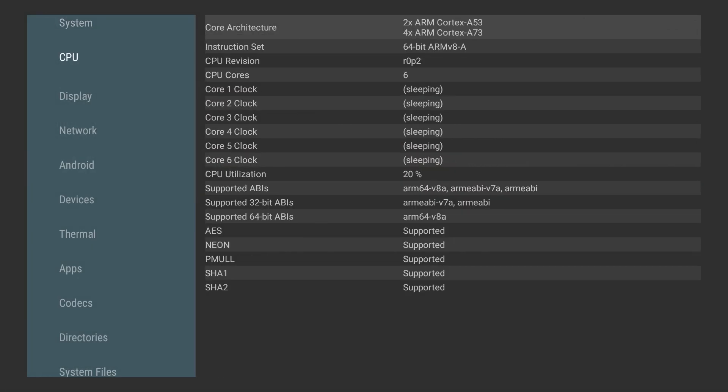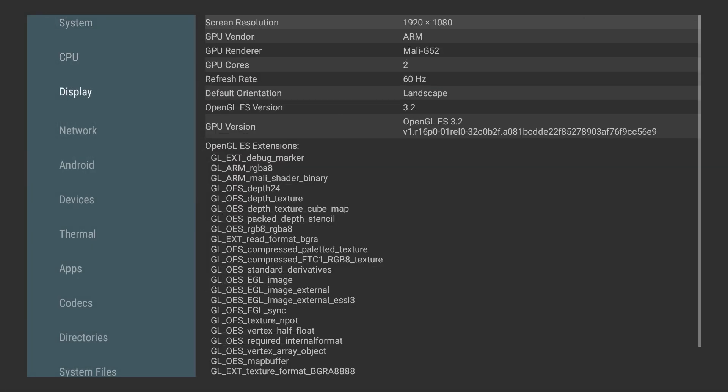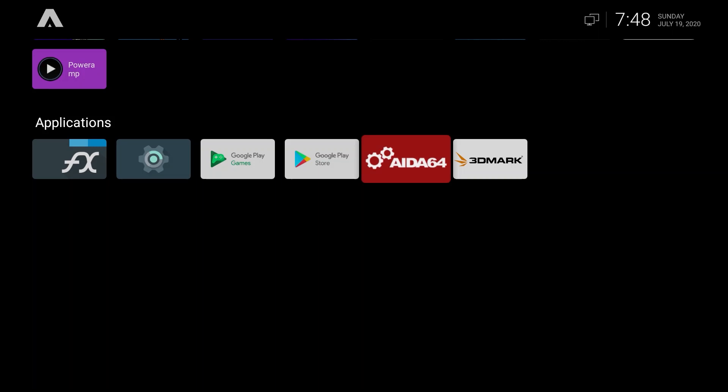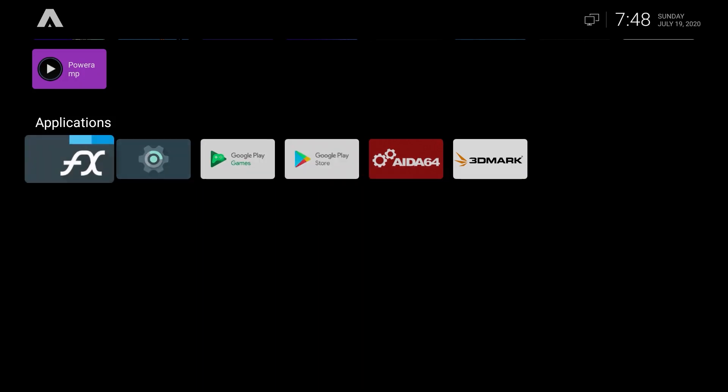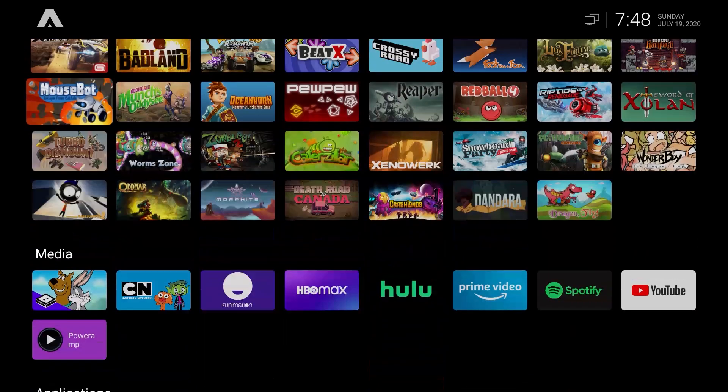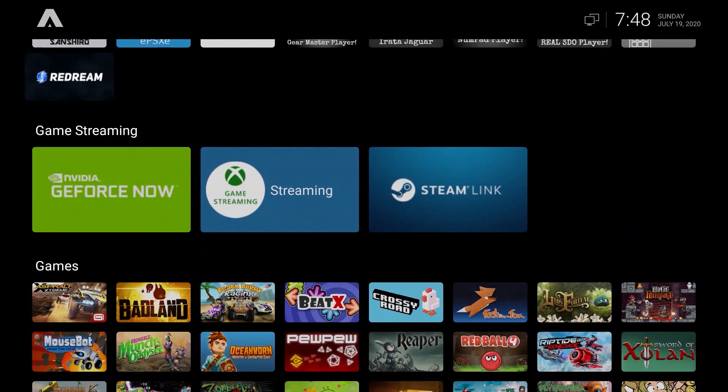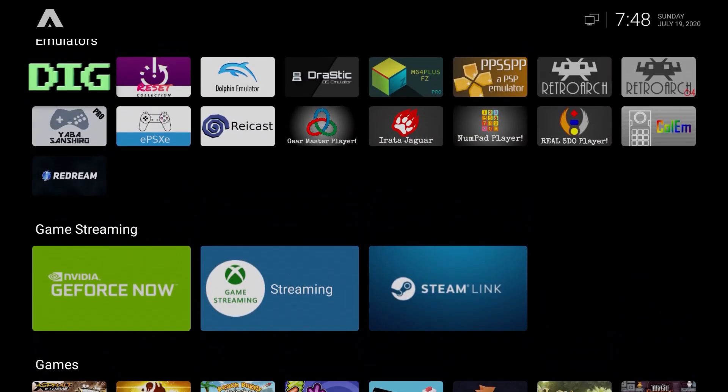Before we do that, I want to show you that I am running at 1080p, not 720p. We have OpenGL ES 3.2 and we also have Vulkan running as well.